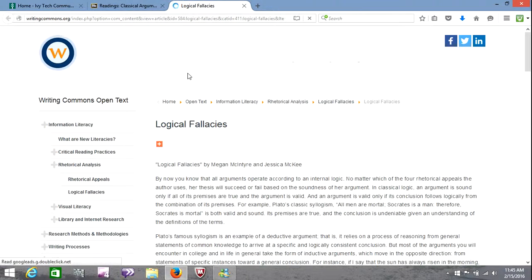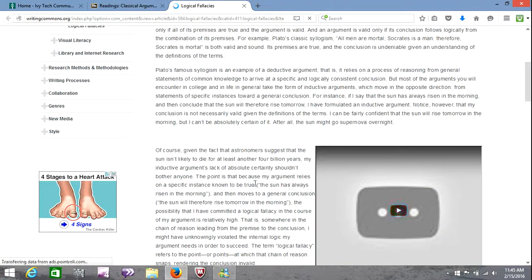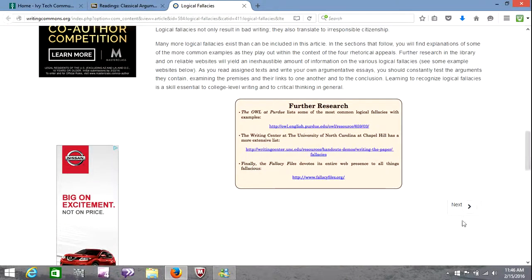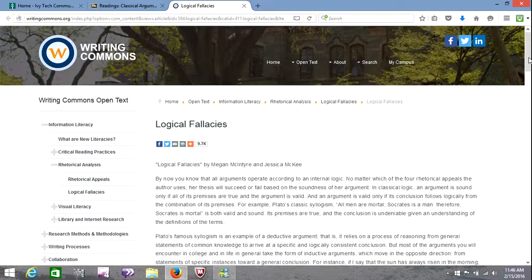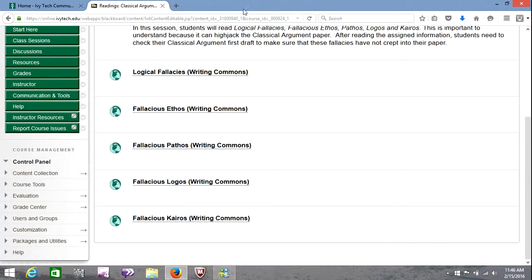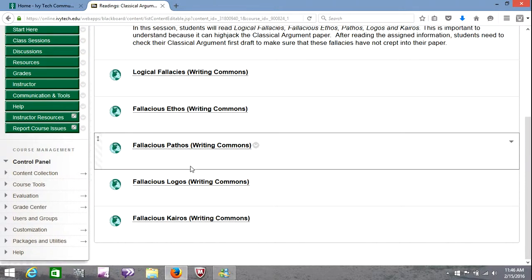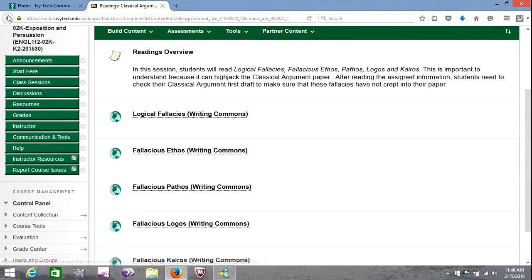I'm going to open up the first one on logical fallacies — we'll take a quick scan of that. There's a YouTube video enclosed; you'll want to watch that, and a few others of these also have YouTube videos included. Because we are writing a persuasive paper, we want to make sure that the logic we're using to persuade our audience is sound and not based upon errors of presumption. We have readings on logical fallacies, fallacious ethos, fallacious pathos, fallacious logos, fallacious kairos, etc. Read through those and watch the YouTube videos when available — it's pretty interesting content.